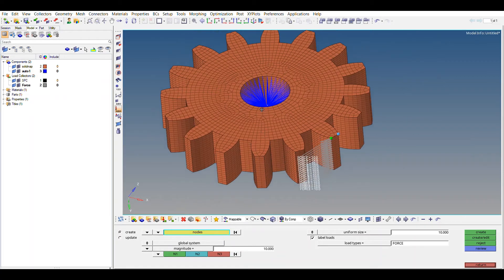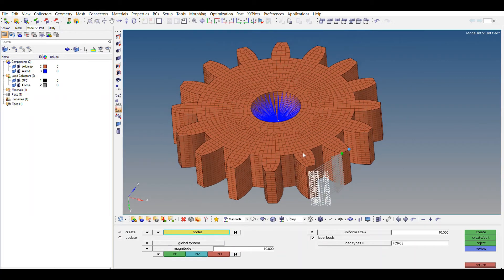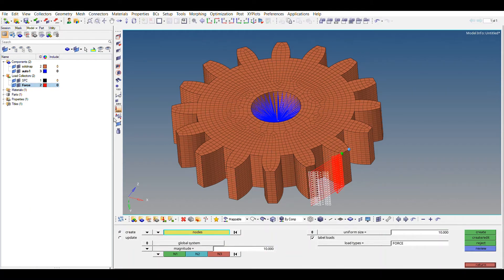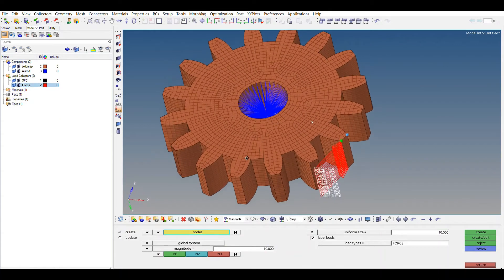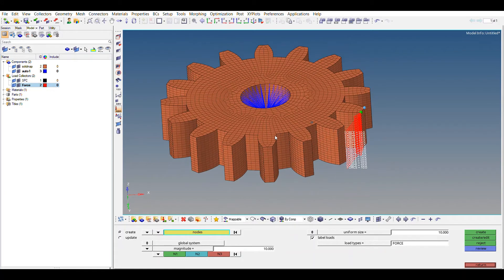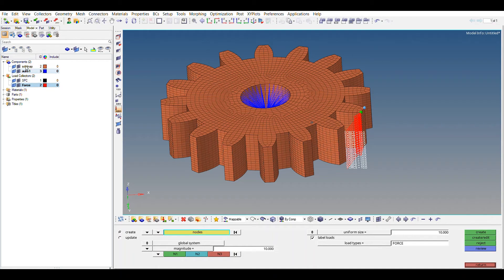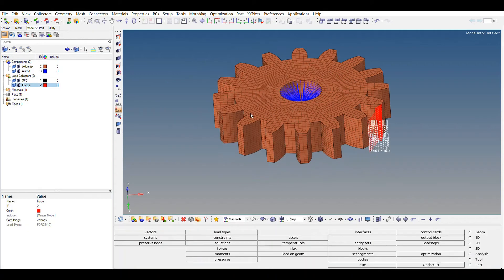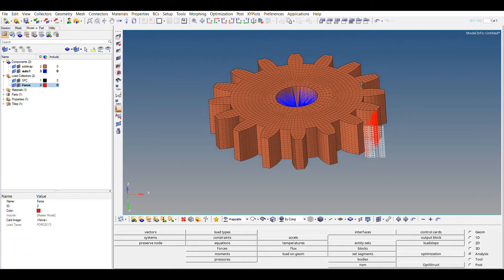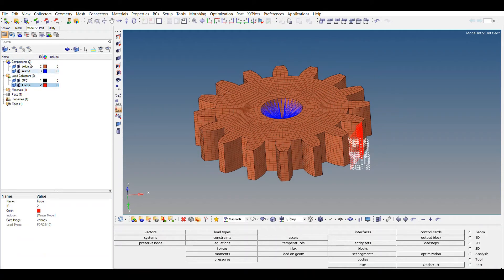So let's change the color. It's red, red looks good. So some of you may be wondering what is this auto. So this auto is nothing but the RB element or a rigid element that we have created. So make sure you don't get afraid of it. It's just our rigid element, so we don't need to assign the properties or material to this rigid element.